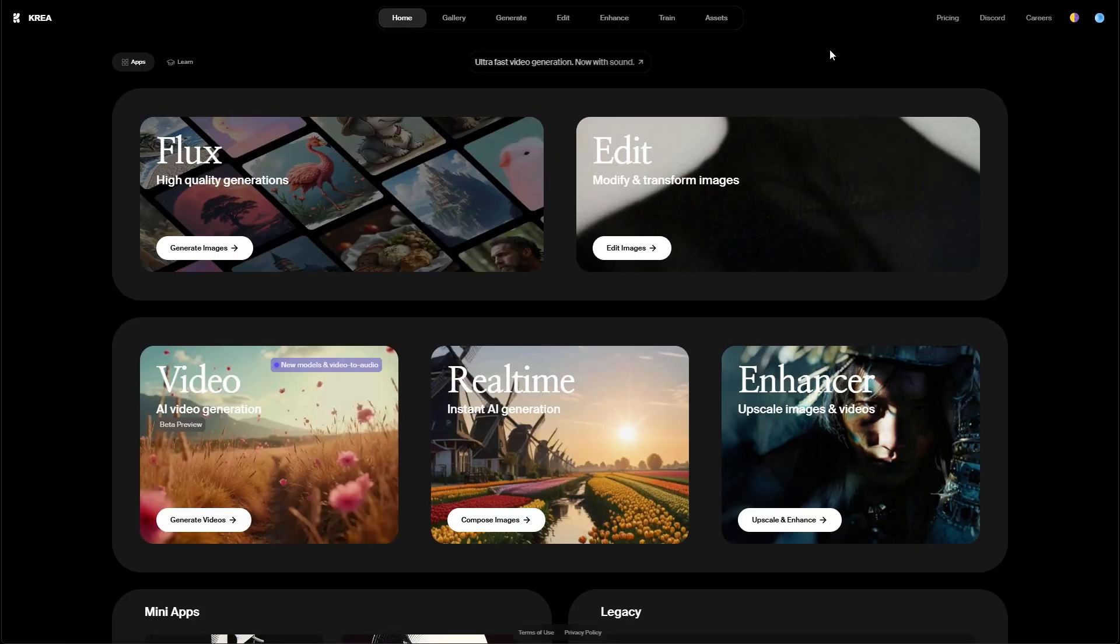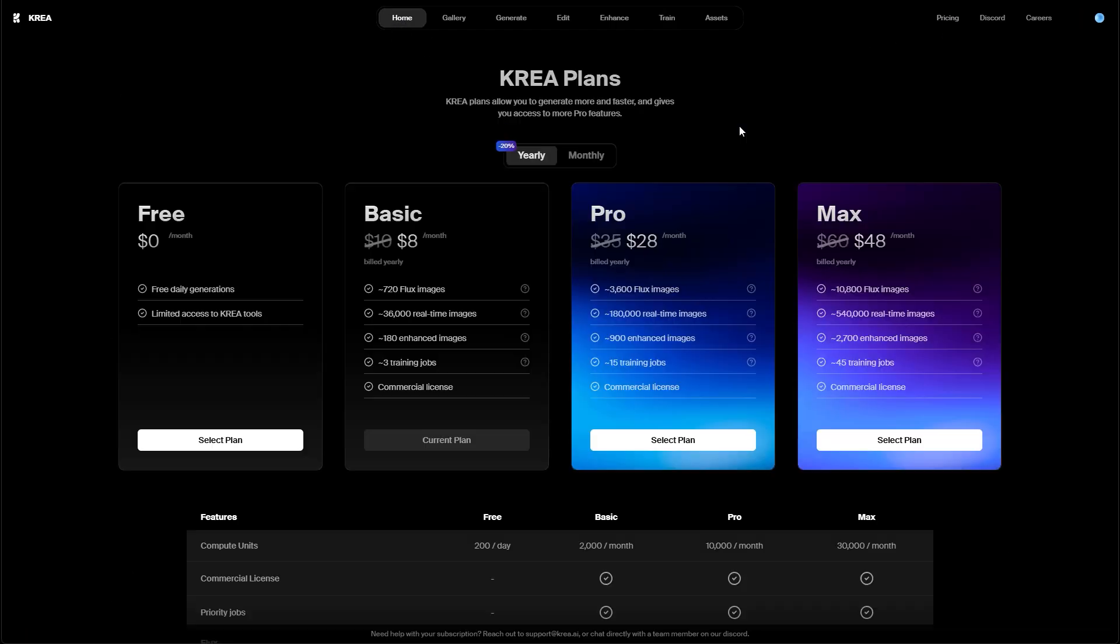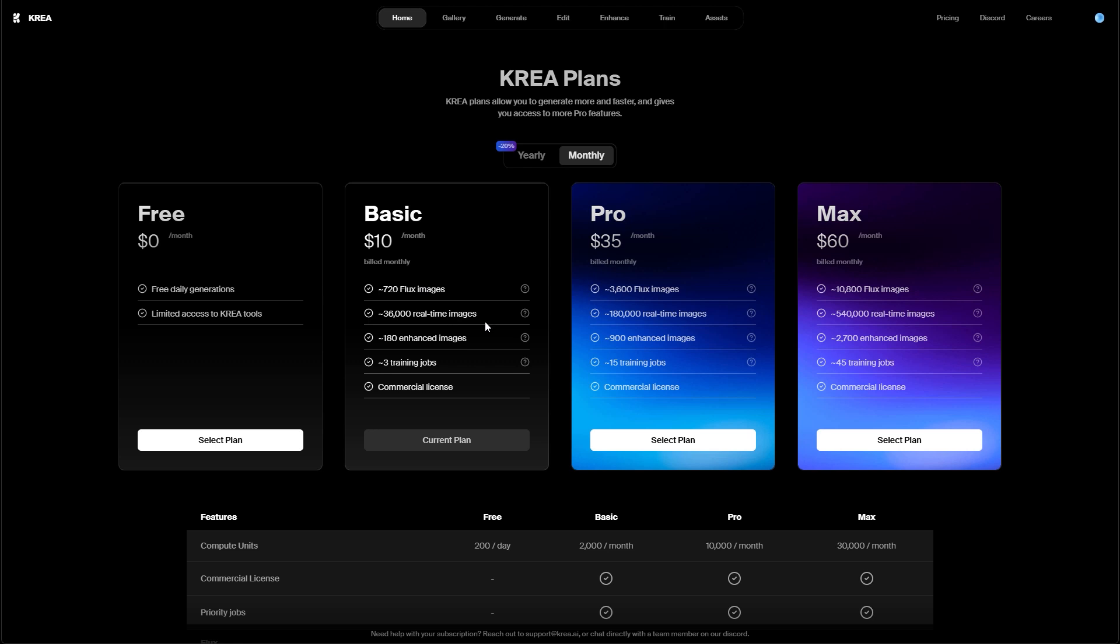Last but not least let's also take a look at the pricing. It's quite affordable. The cheapest tier can be purchased for $10 a month. It comes with 700 flux images, many thousands real-time images, 180 enhanced images, and even three training jobs. So that's the plan I am currently using.